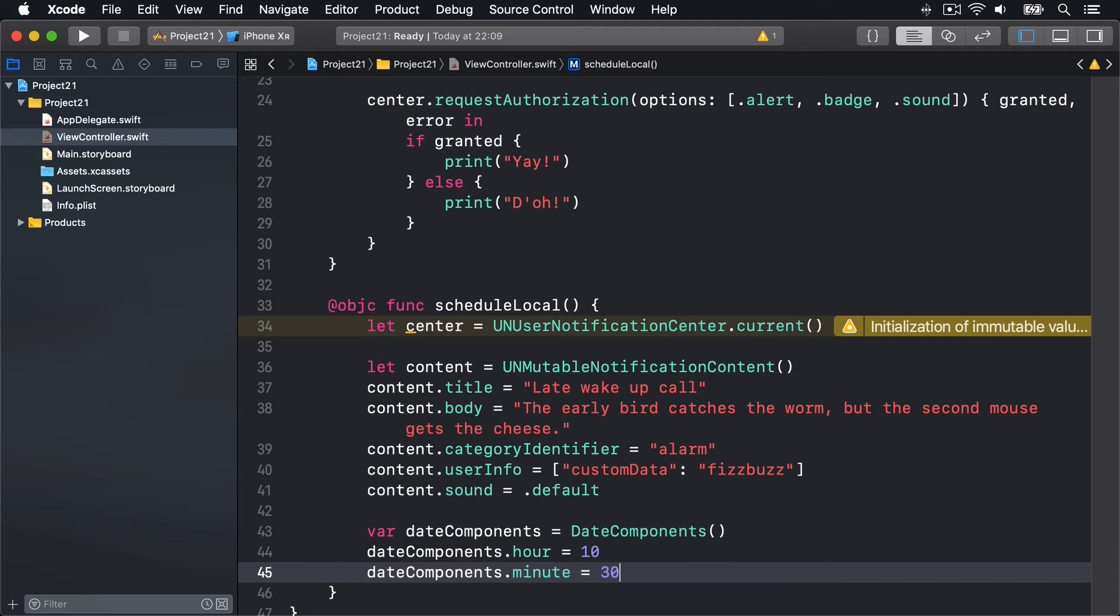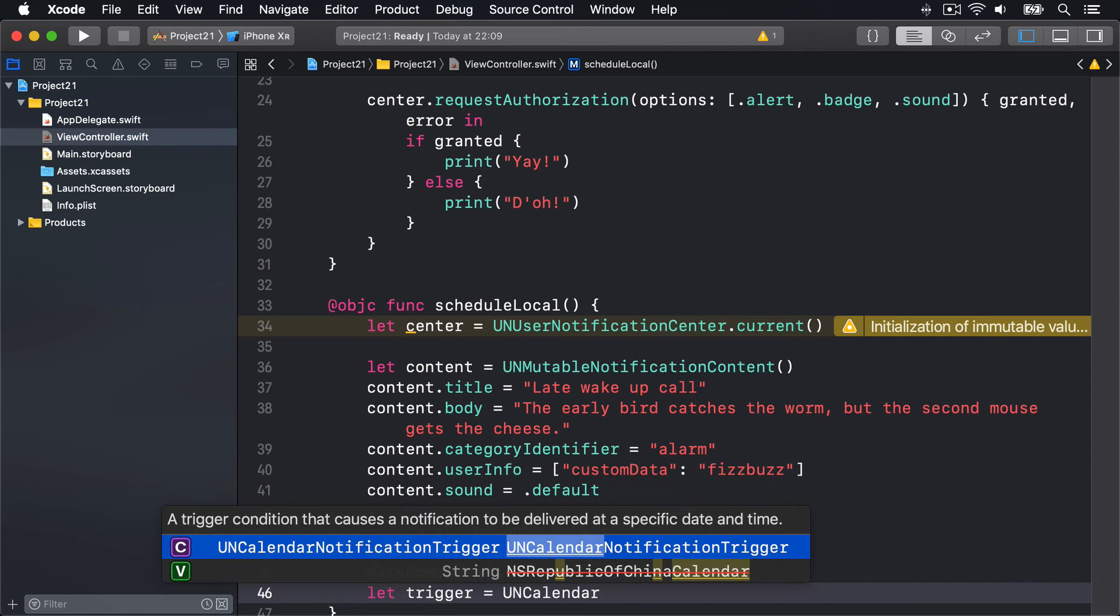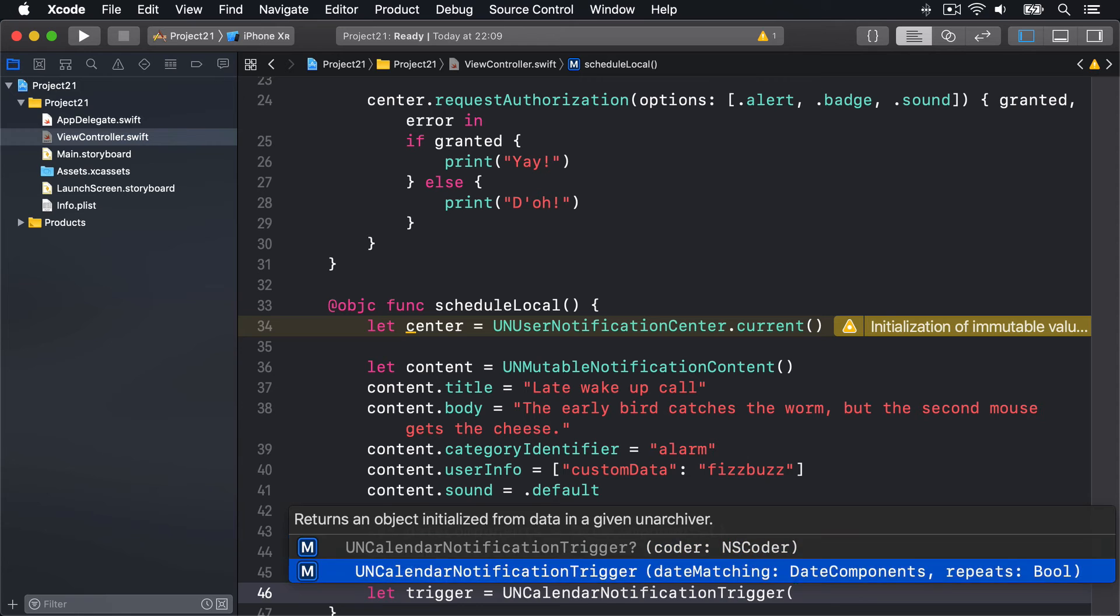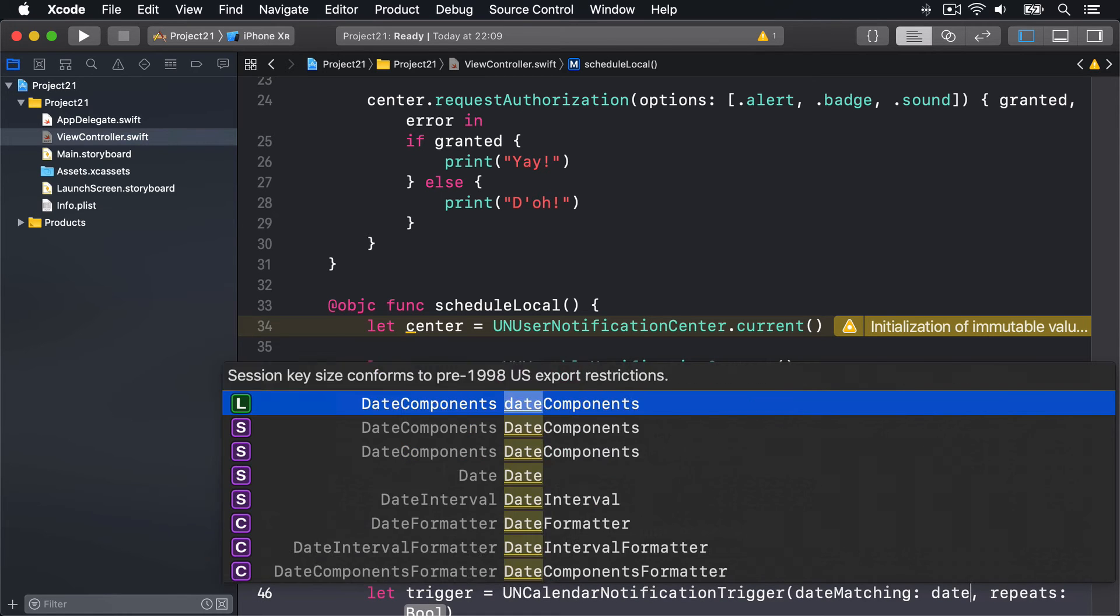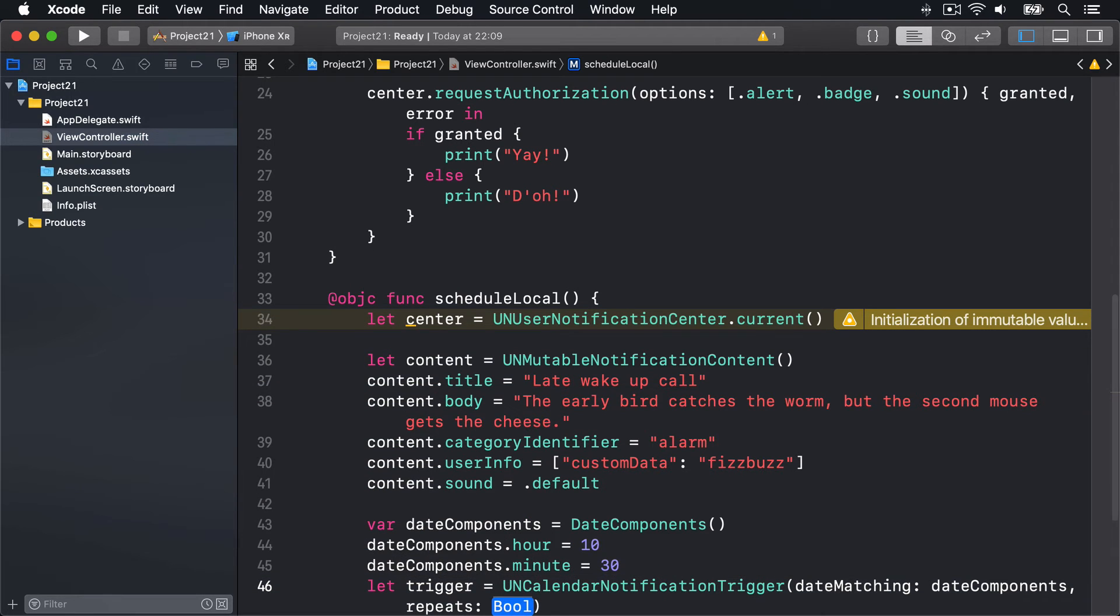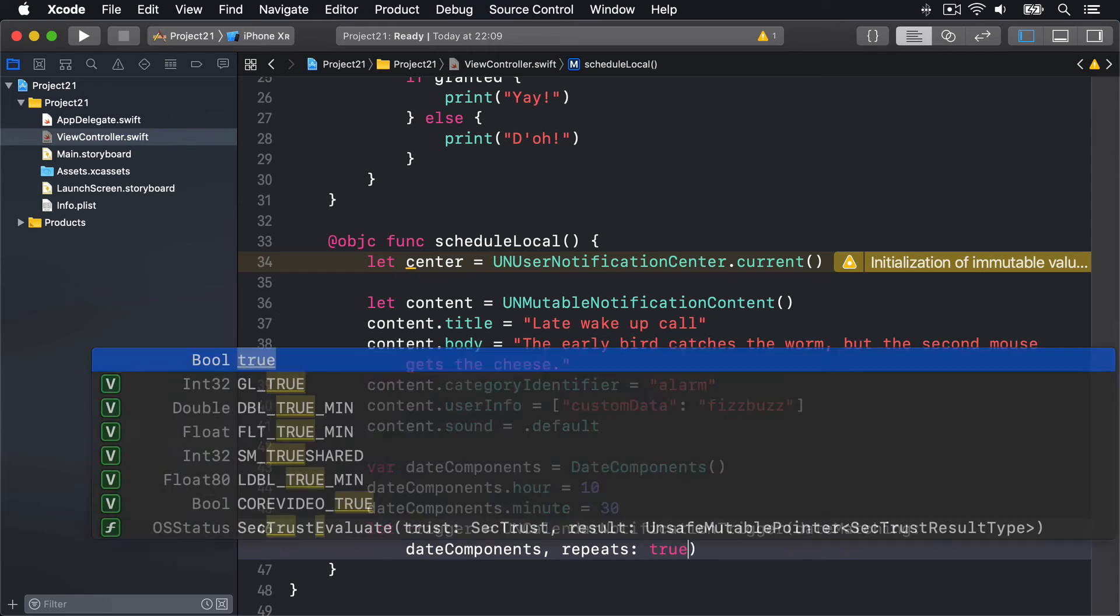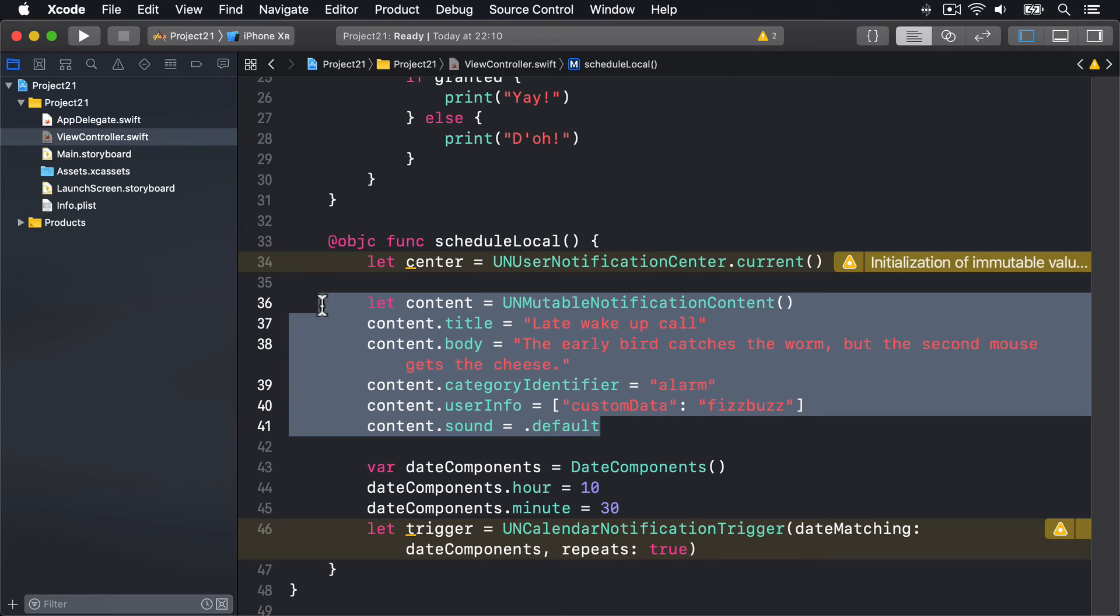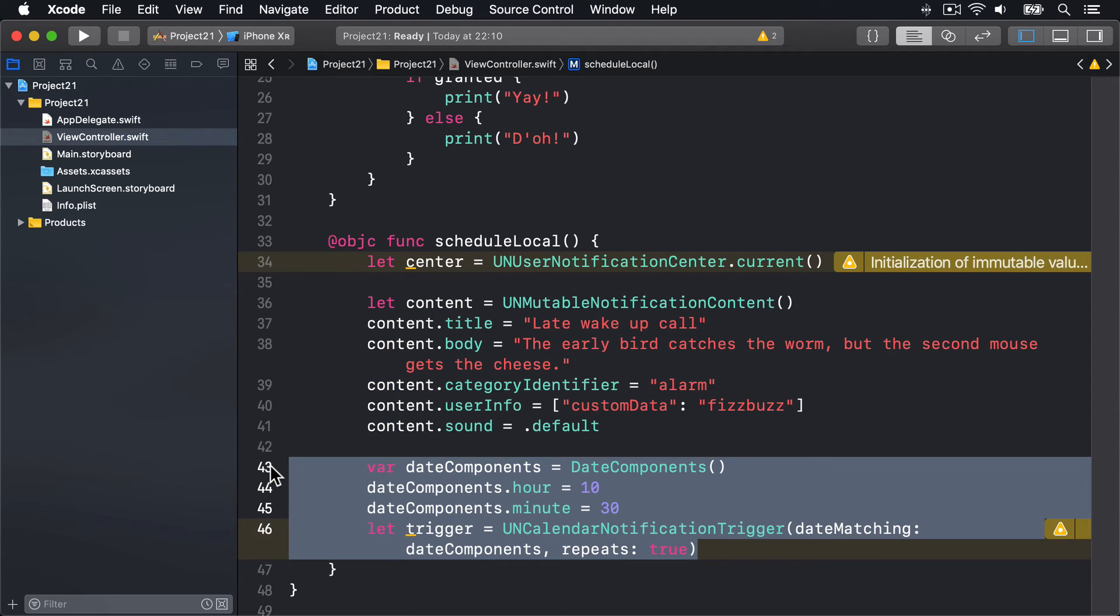Then wrap that inside a UNCalendarNotificationTrigger like this: let trigger = UNCalendarNotificationTrigger using dateMatching those dateComponents, and now if that should repeat or not - should it be 10:30 the next time, so next morning, or 10:30 every morning - I'll say repeats: true, so it's 10:30 every morning. So now we have the content to show and when to show that content.